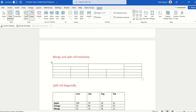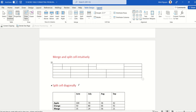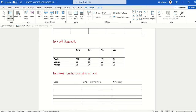To split a cell, do the opposite — click on Draw Table and draw the line where you want the split. We have split the cell intuitively, and our fourth problem is solved.